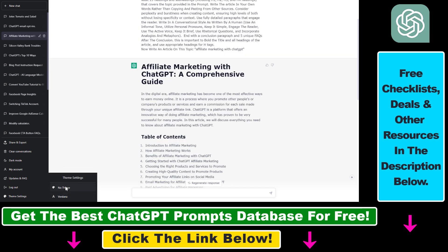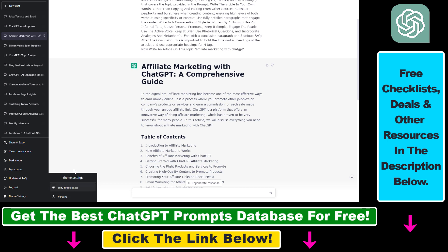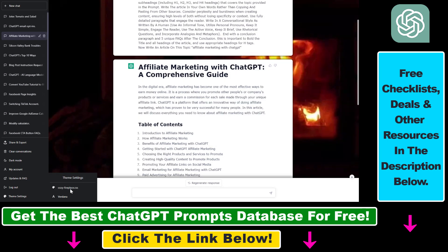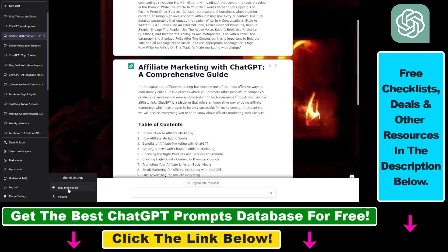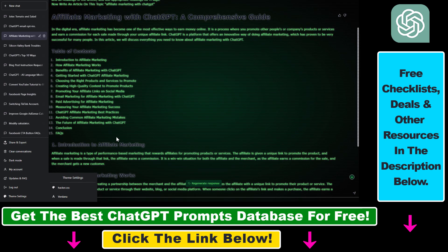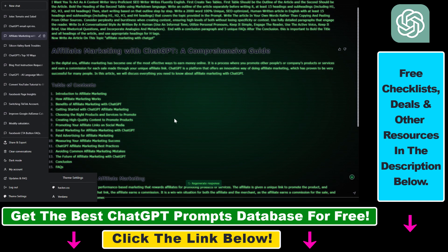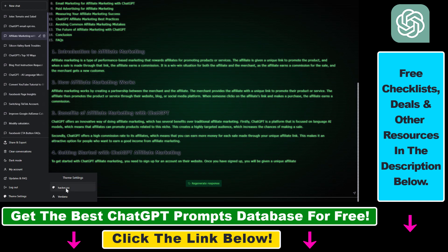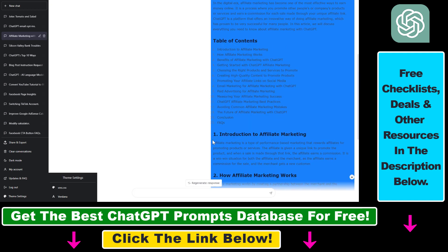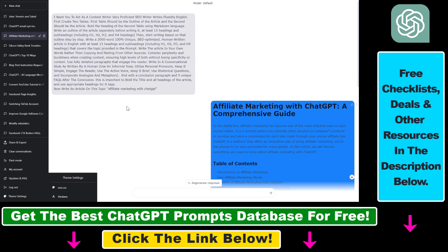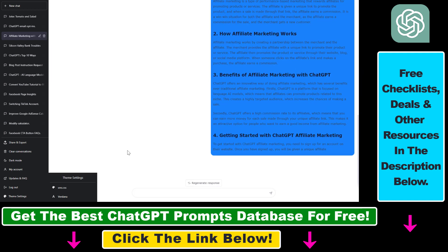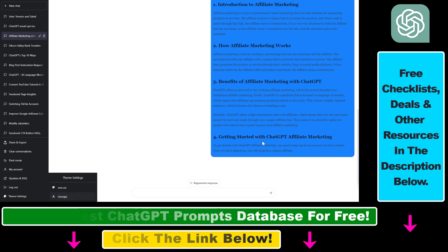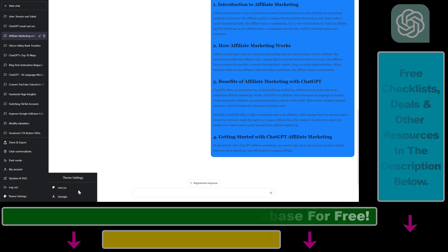There is also an option to select a theme for your ChatGPT prompt. As you can see, you can add a fireplace, or have a hacker-like ChatGPT terminal, or an SMS-like ChatGPT prompt style. So that's how to change the font of your ChatGPT.